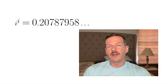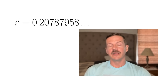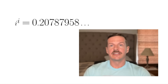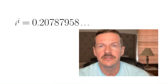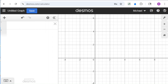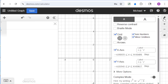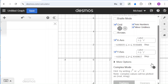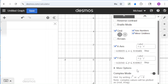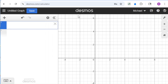So i to the power of i is real, and I'm not just making this up. If we go into Desmos — Desmos is just an online graphing calculator at desmos.com — make sure that you're in complex mode. Go to the settings and make sure that you have complex mode turned on so we can use complex numbers.